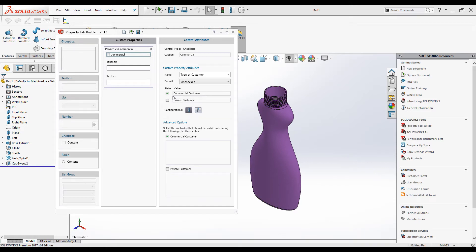From the Configuration option, you can add these properties to a particular configuration, or you can add this to the whole part file. I will select the Custom tab, so this will be added to the Custom tab on the Summary Information dialog box.